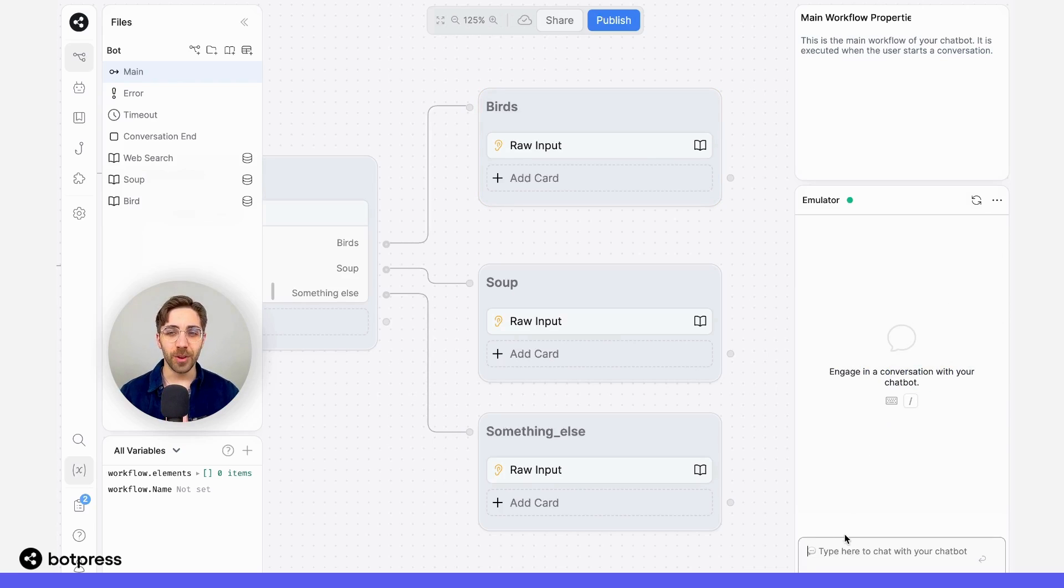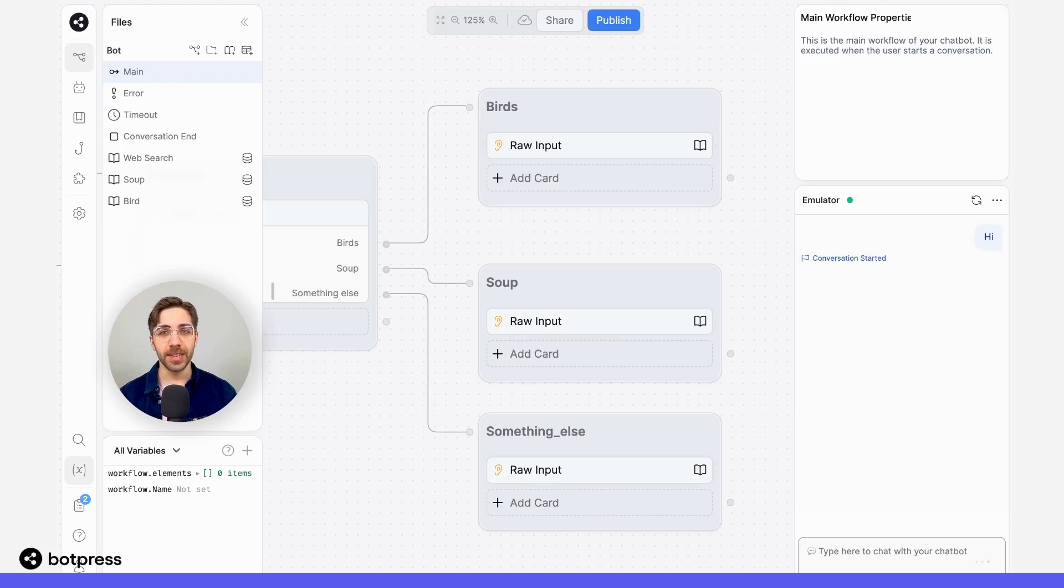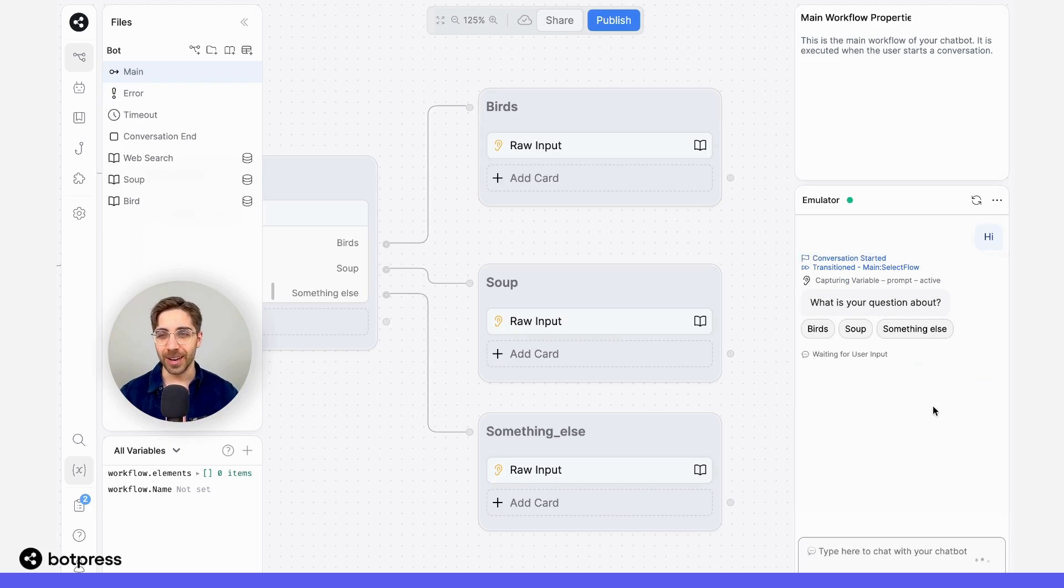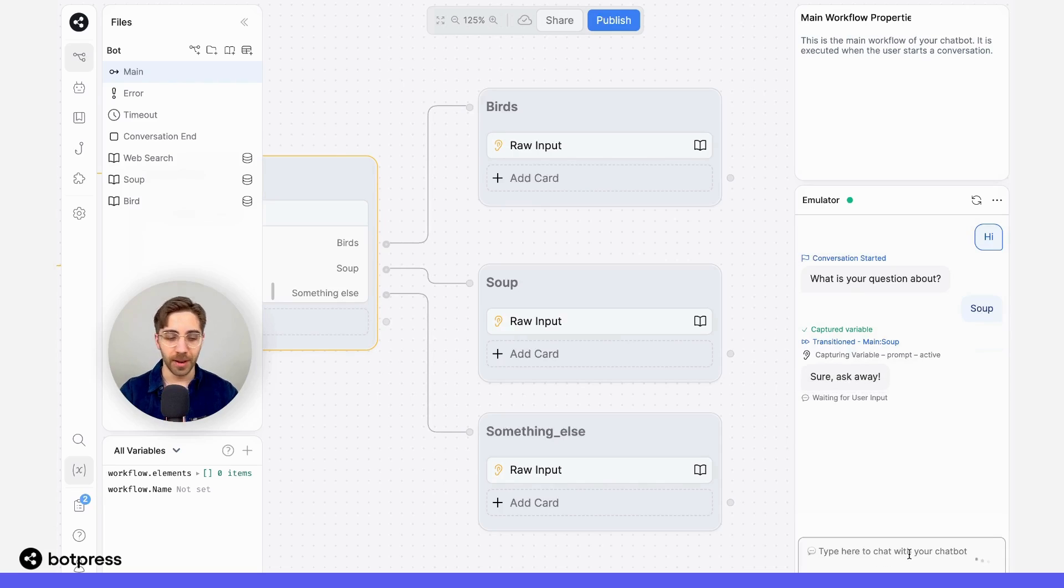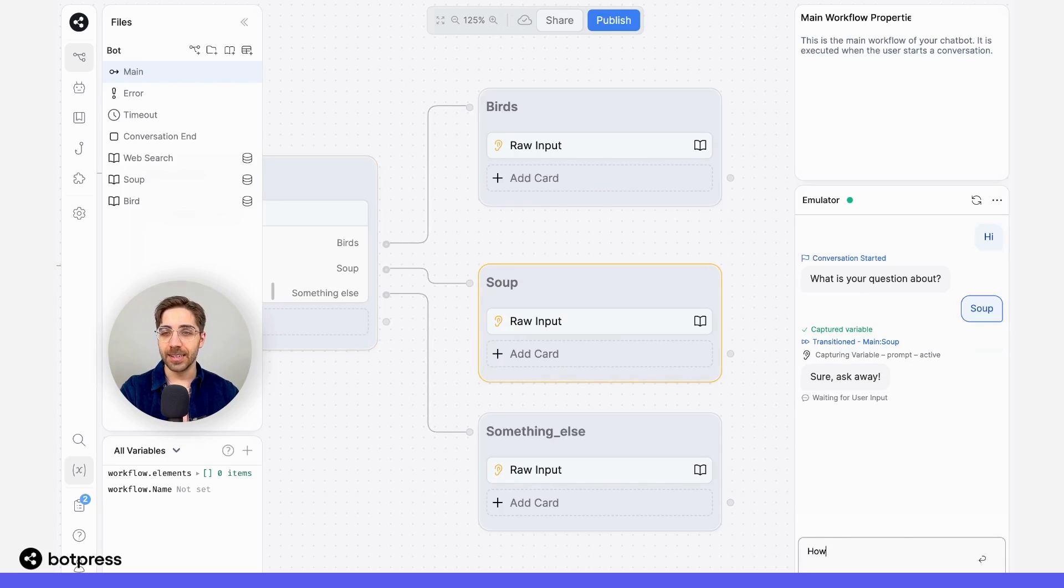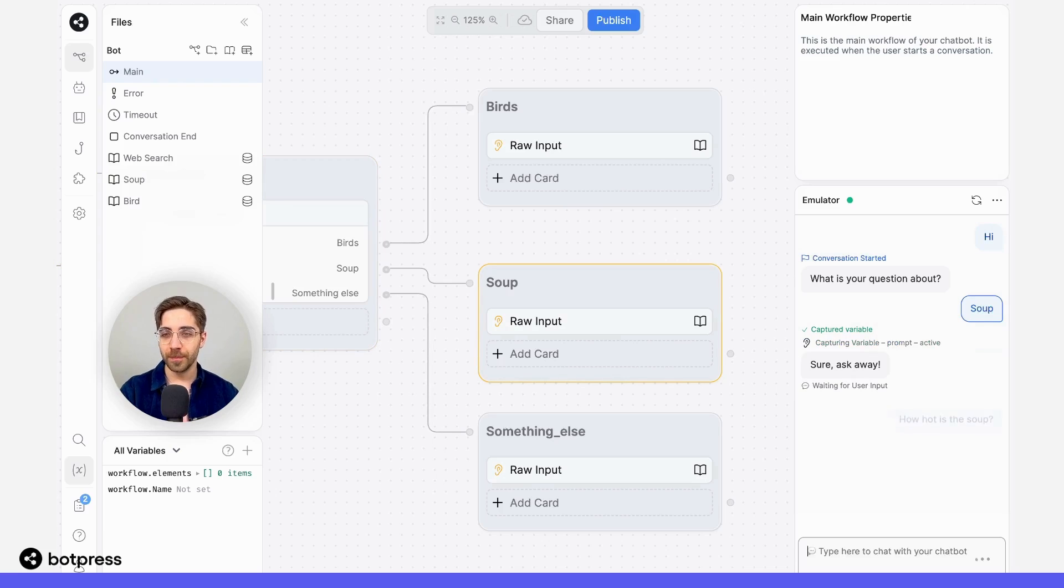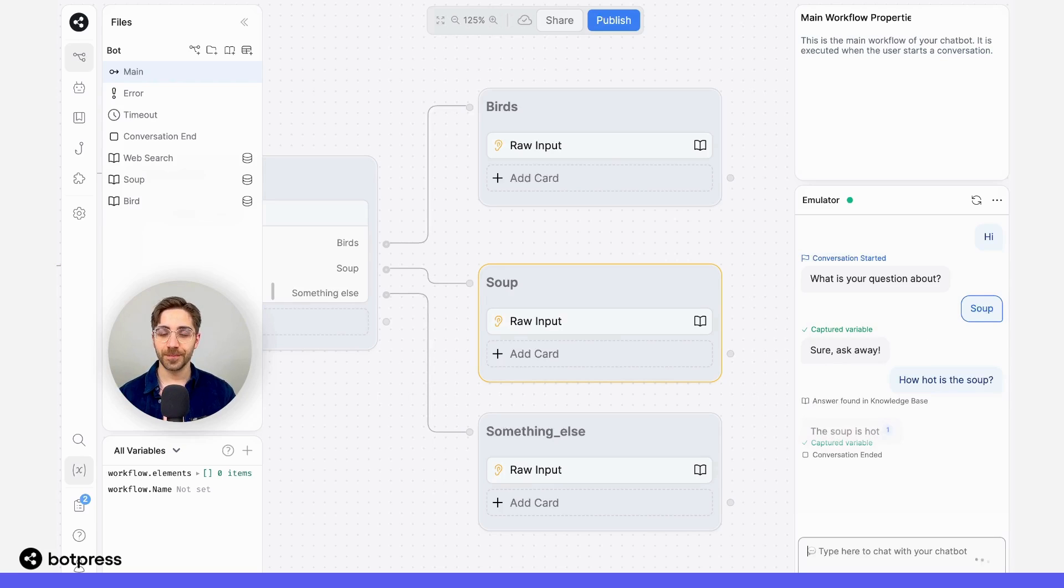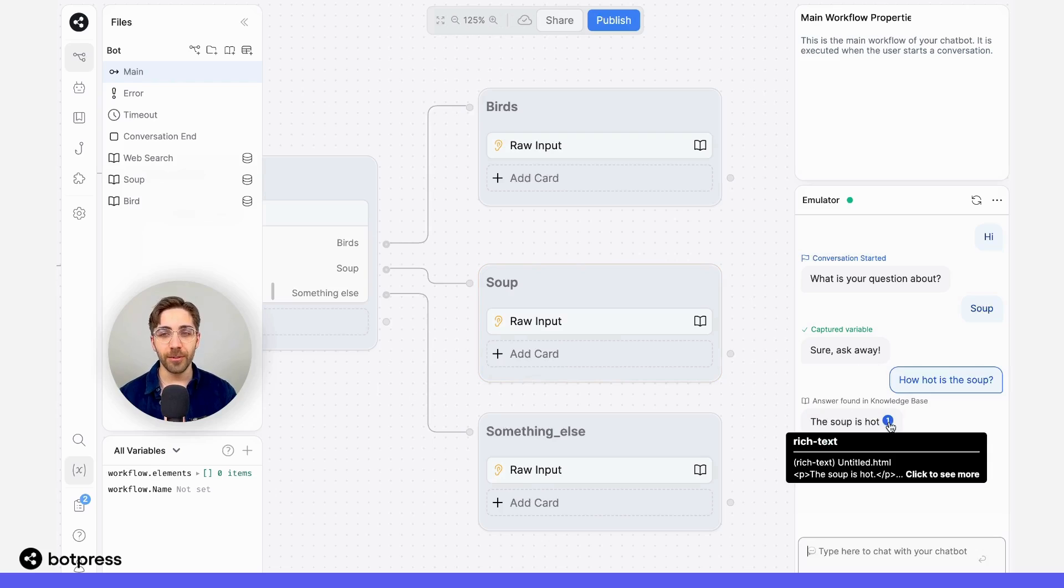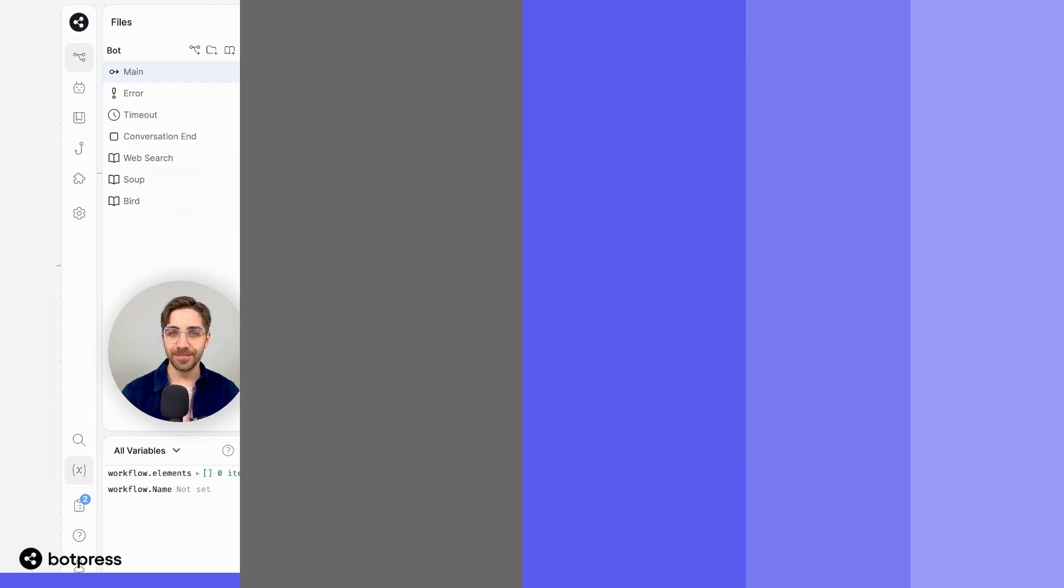Let's test it out one more time to make sure that it would be able to answer the question about soup if I had selected the correct knowledge base. So over here, I'll say that my question is about soup. And then I'll ask it, 'how hot is the soup?' And here, I'm expecting to receive the correct answer because I've selected the relevant knowledge base. And there we go, the soup is hot. We see in the reference that it's pulling from the correct knowledge base. Excellent.